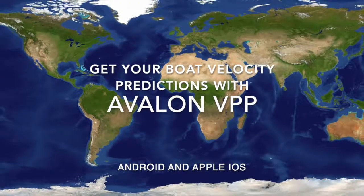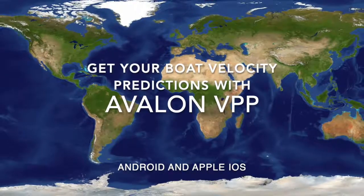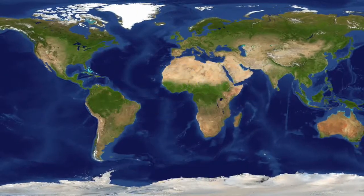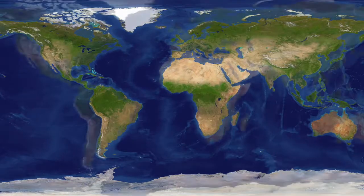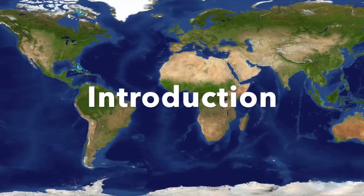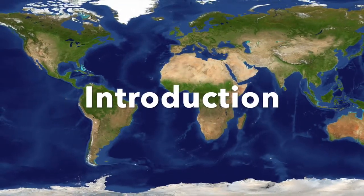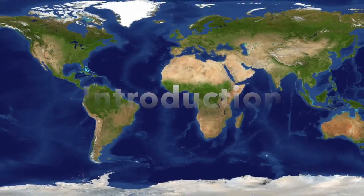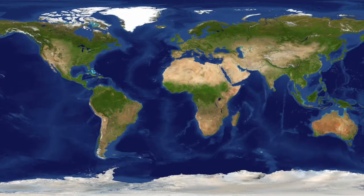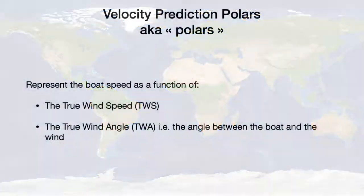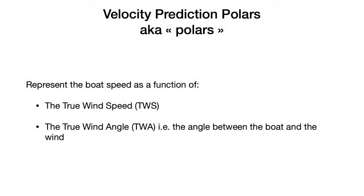Hello, this video I am going to present how you can use our velocity prediction program Avalon VPP to calculate the polars for your sailboat.